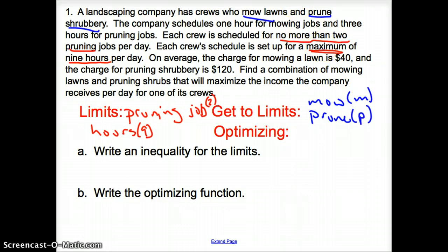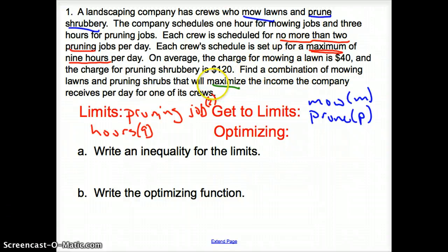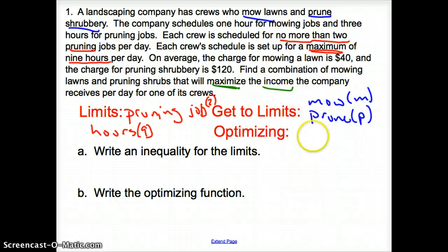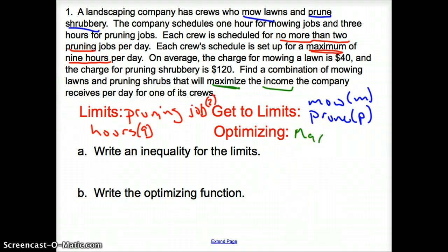Now what are we getting to our limits? We are getting to our limits by mowing lawns and pruning shrubbery, because that's what the question is about. So mow and prune. Mow is going to be my variable m, and prune is going to be my variable p. Now what are we maximizing, or trying to optimize? We are trying to maximize income — income is also money, so it's just max income.